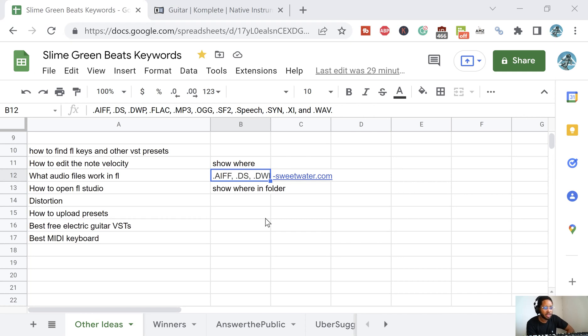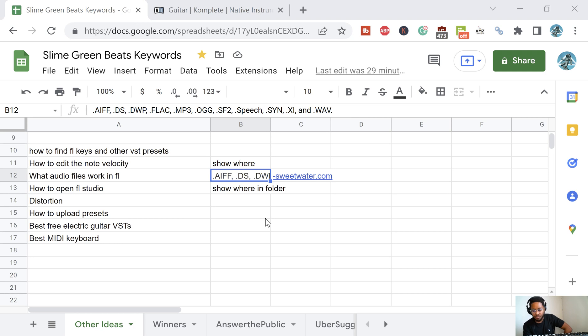What's up y'all, had a question from a subscriber wondering what audio files work in FL Studio. I have them listed here and I got this from Sweetwater.com.